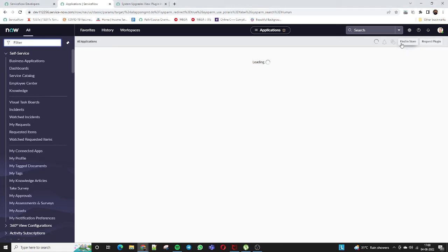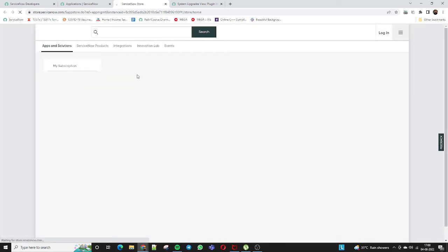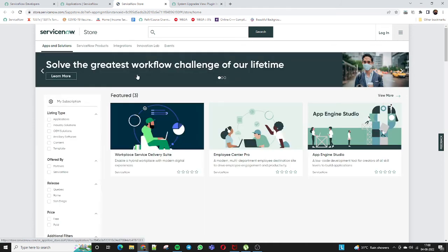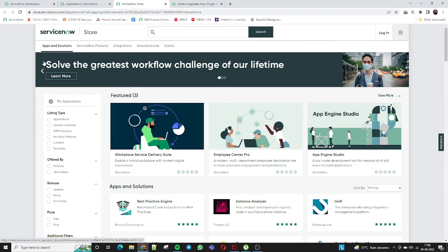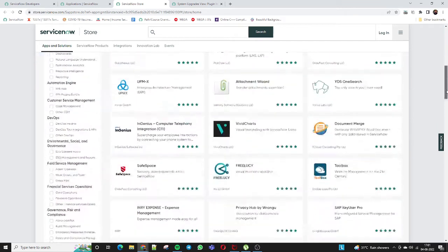While waiting for the installation, let me show you two more UI actions. There is 'Find in Store' and 'Request Plugin'. If you click 'Find in Store', it redirects you to the ServiceNow Store — similar to the Google Play Store. In the ServiceNow Store, only applications verified by ServiceNow itself or by verified ServiceNow partners are listed. Some of these applications are free and some are payable.